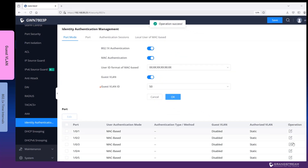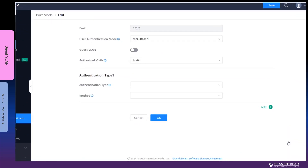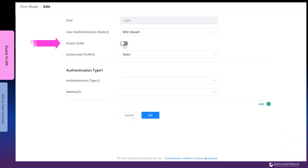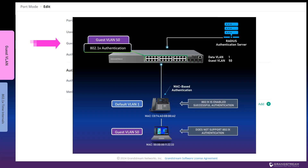After you enable it globally, select the interface or interfaces that will use Guest VLAN and toggle this option. It is worth mentioning that the switch supports this feature in single-user and multiple-user modes. For instance, if an 802.1x capable IP phone and a computer connect to a switch port with 802.1x enabled using MAC-based authentication mode, the IP phone will get assigned the VLAN ID associated with the port. And because the computer does not support 802.1x authentication, it will be placed in the Guest VLAN.